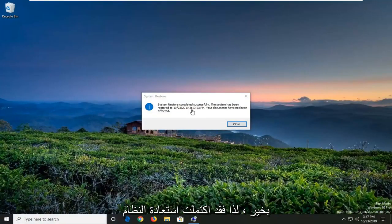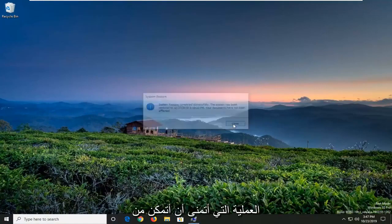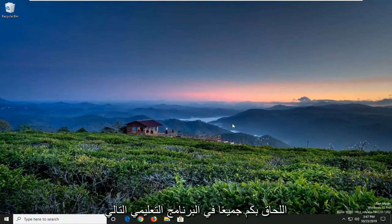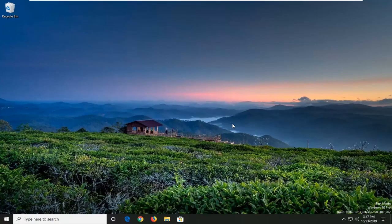System Restore completed successfully — pretty straightforward process here, guys. I do hope I was able to help you out, and I look forward to catching you all in the next tutorial. Goodbye.